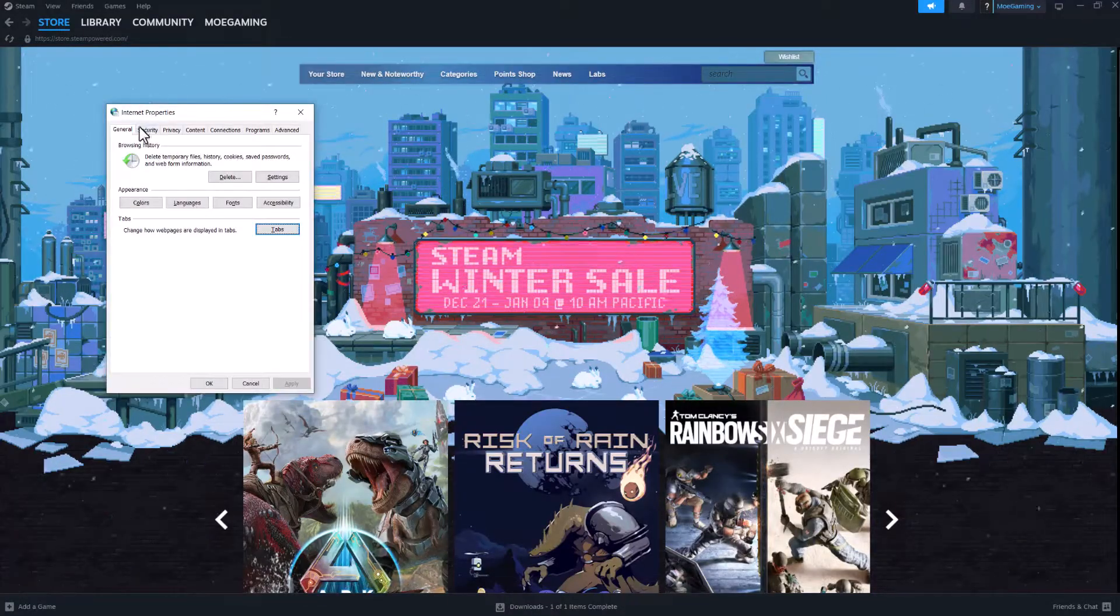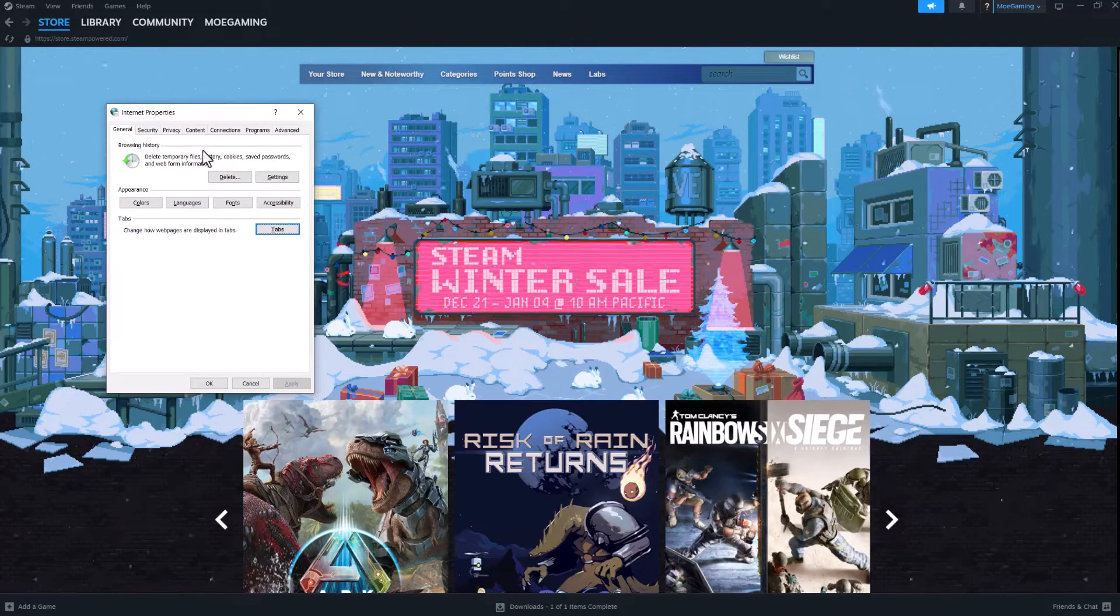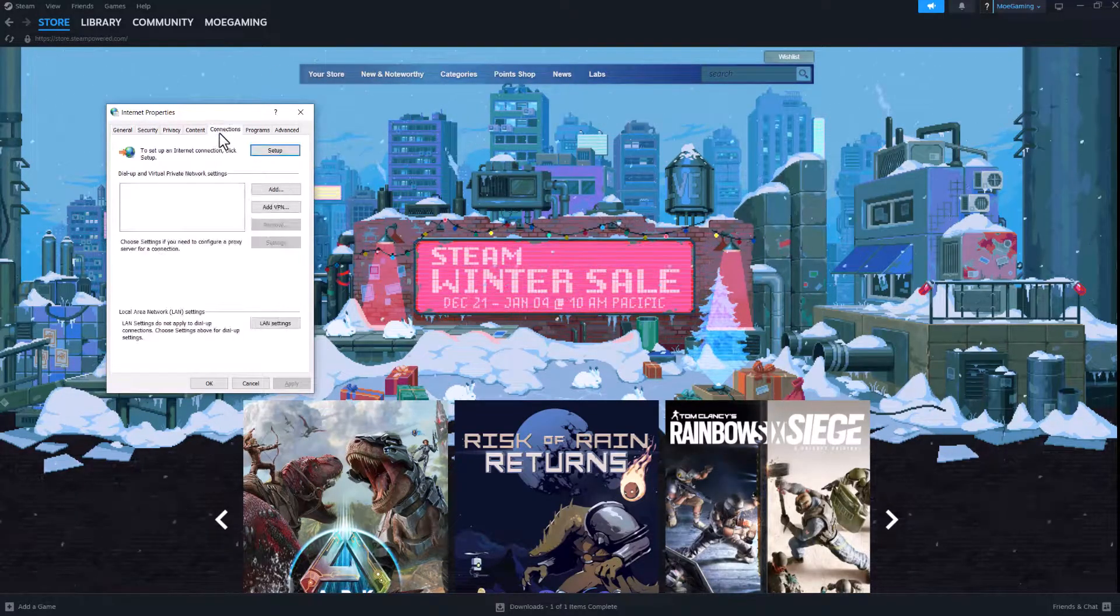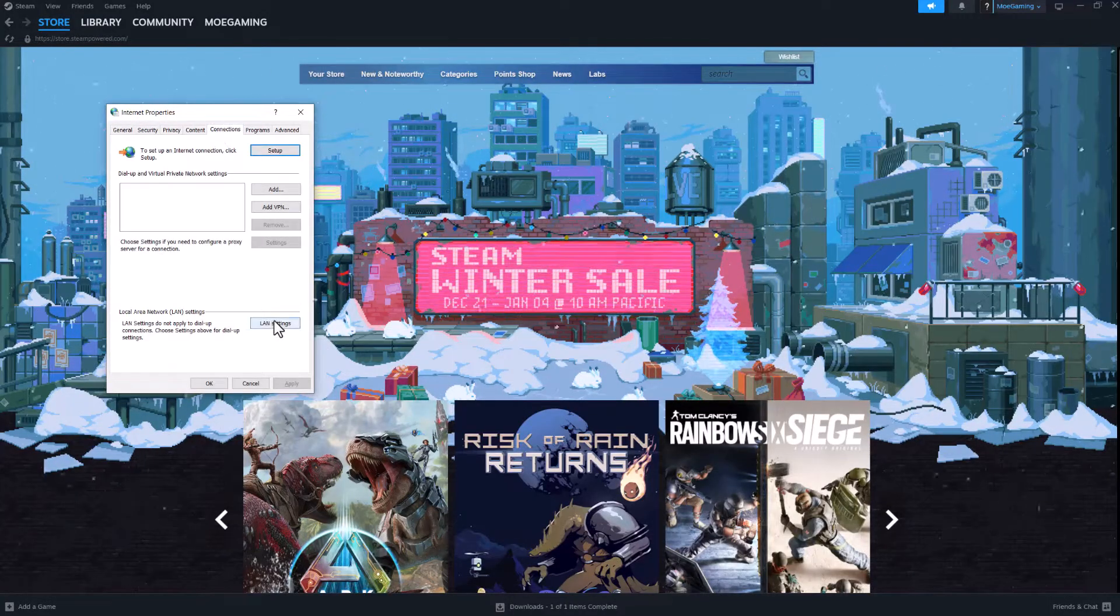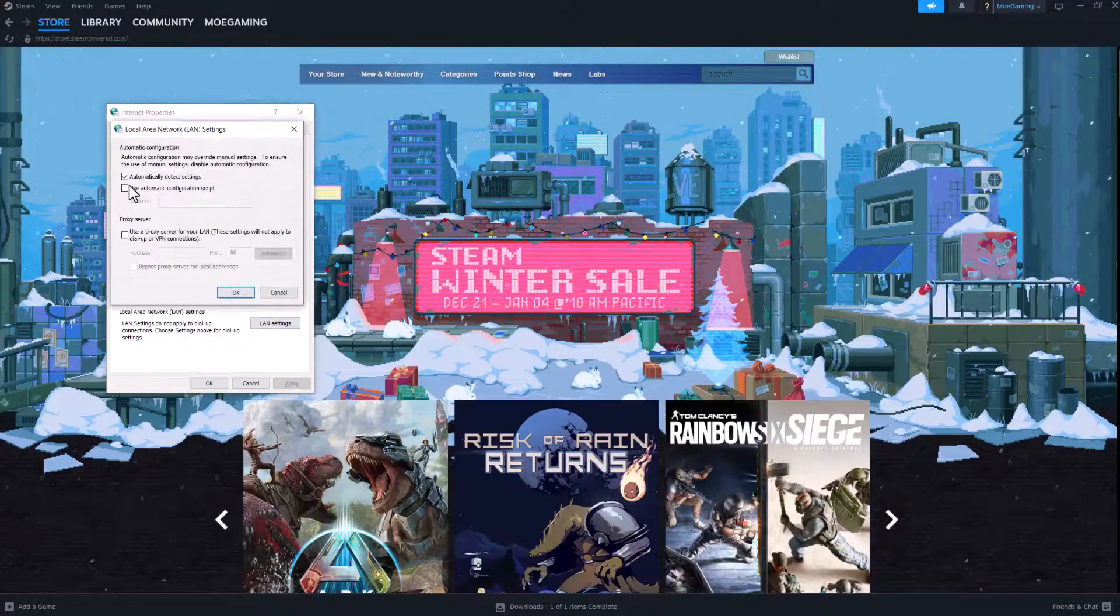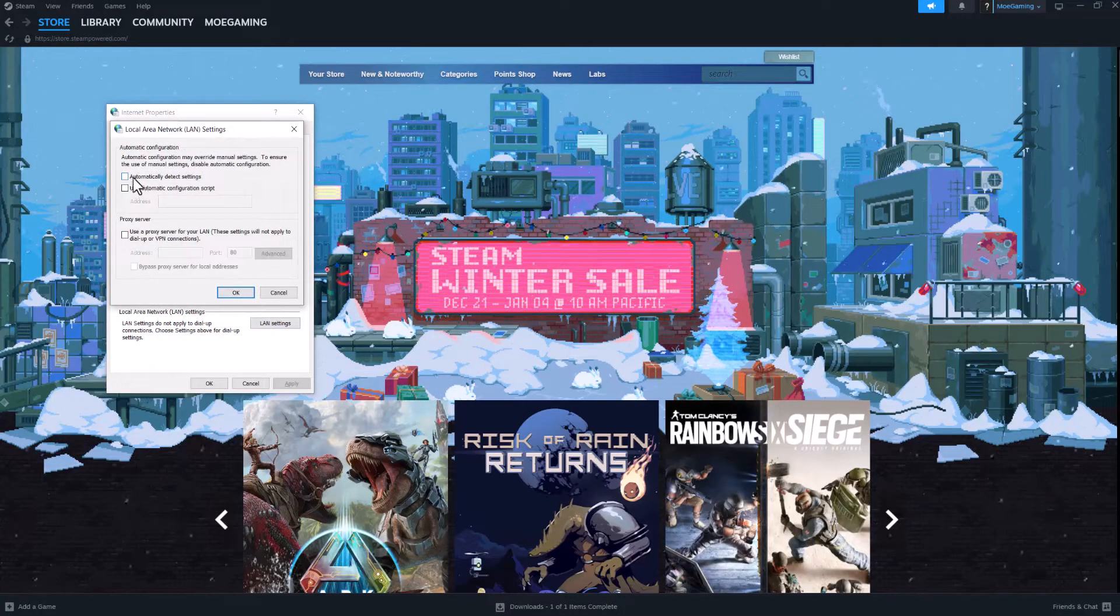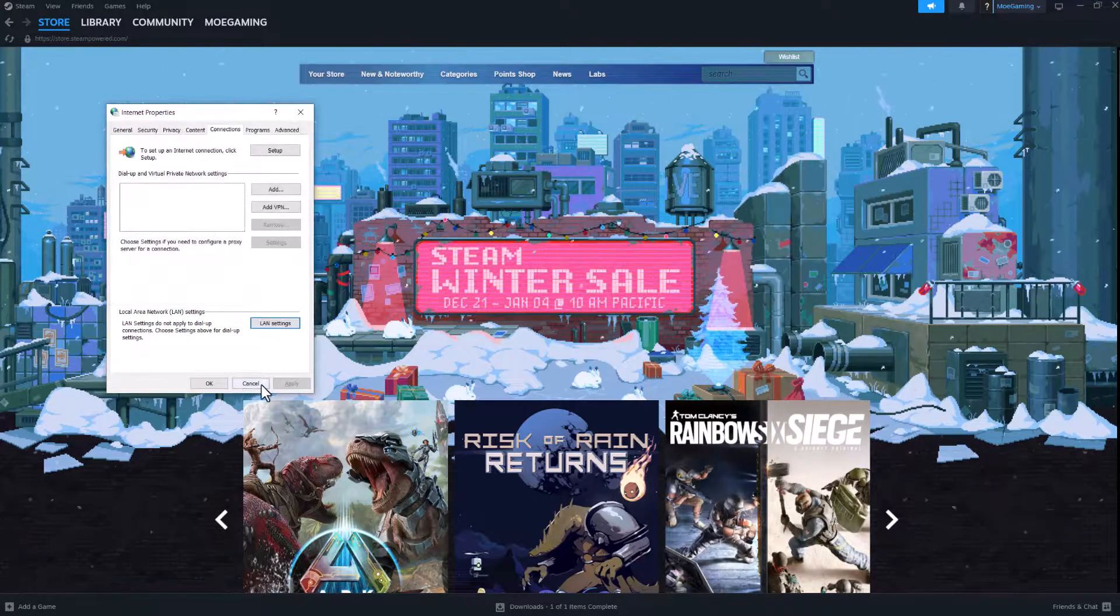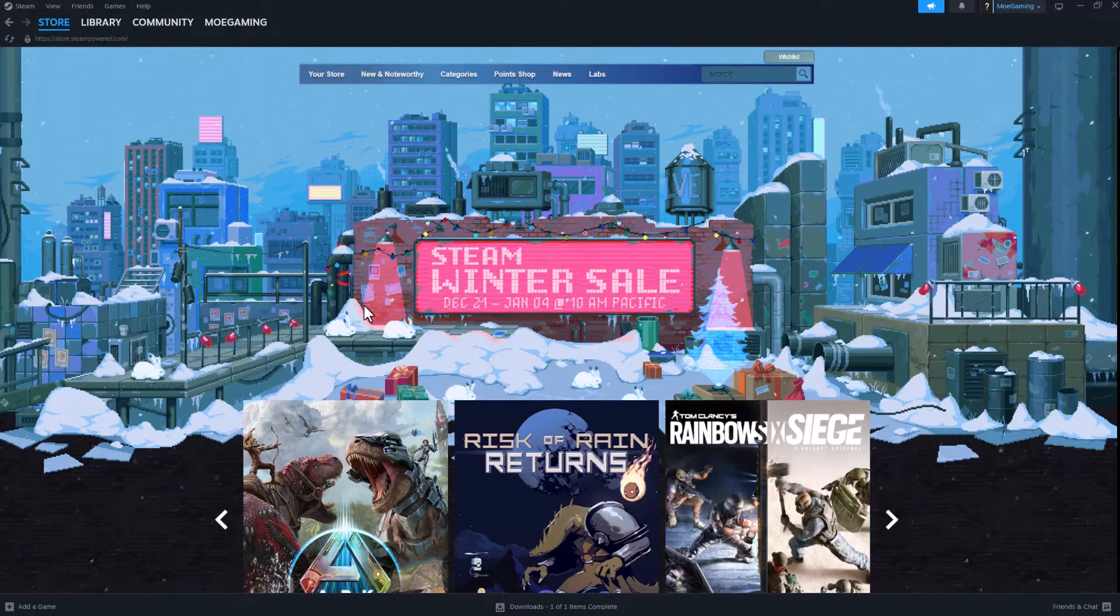The first thing you want to do is go to your search bar at the bottom left and search for something called Internet Properties. This should pop up. Once you're in here, click into Connections, click into LAN Settings, and uncheck this. Press OK. Once you do that, restart your Steam client and go from there.